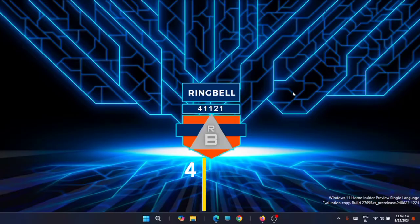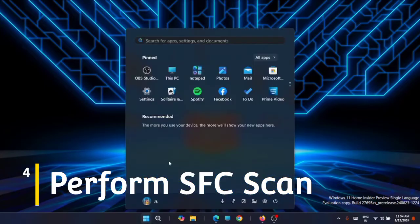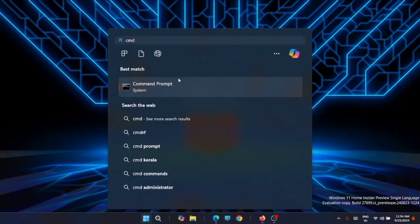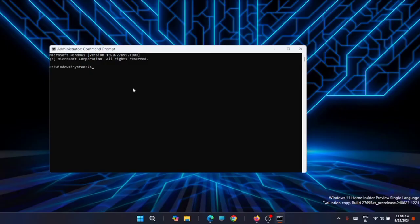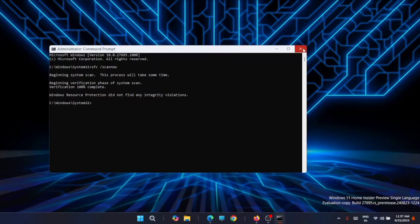The next method is to run an SFC scan. Go to Start, type CMD, and run it as Administrator. Use the following command: sfc /scannow, then press Enter. It will take a little time to complete — just wait till the process completes. Once done, you can close the window.